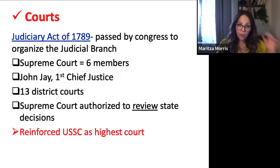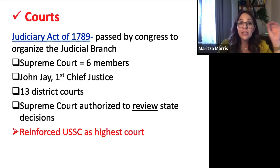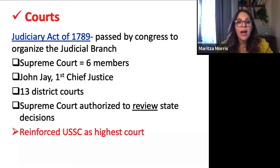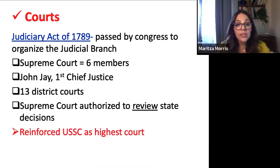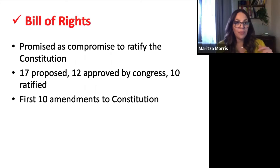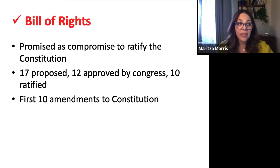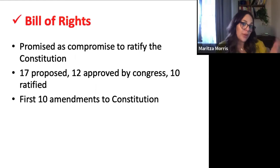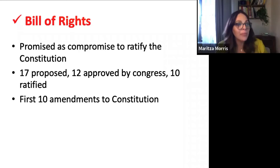The Judiciary Act of 1789 is important because the Supreme Court is the only one authorized to review state decisions. It reinforces the United States Supreme Court as the highest court in the land — it has supremacy over all other courts, especially when it comes to constitutional issues. That's going to be a problem down the road. Let's also revisit the Bill of Rights — they are a promise made as part of the negotiation to ratify the U.S. Constitution.